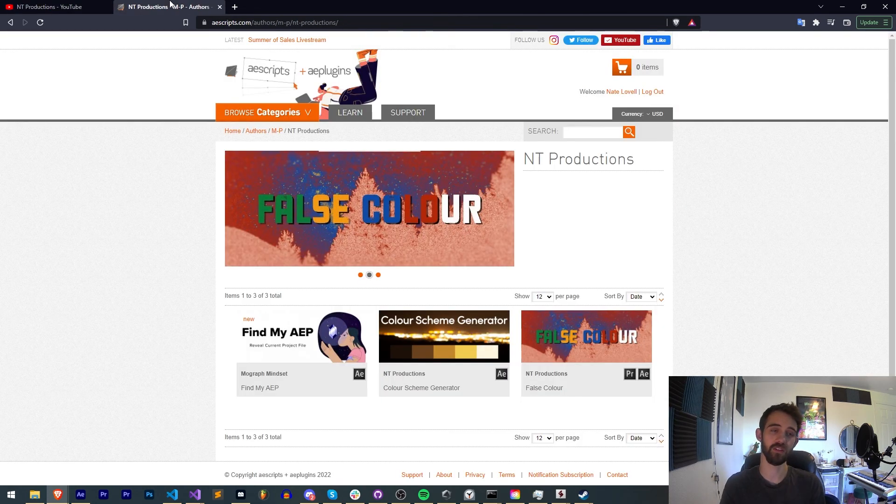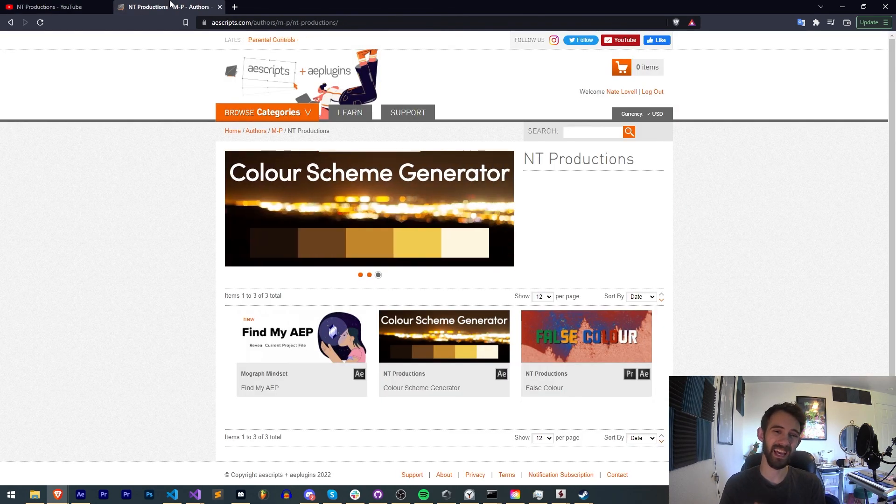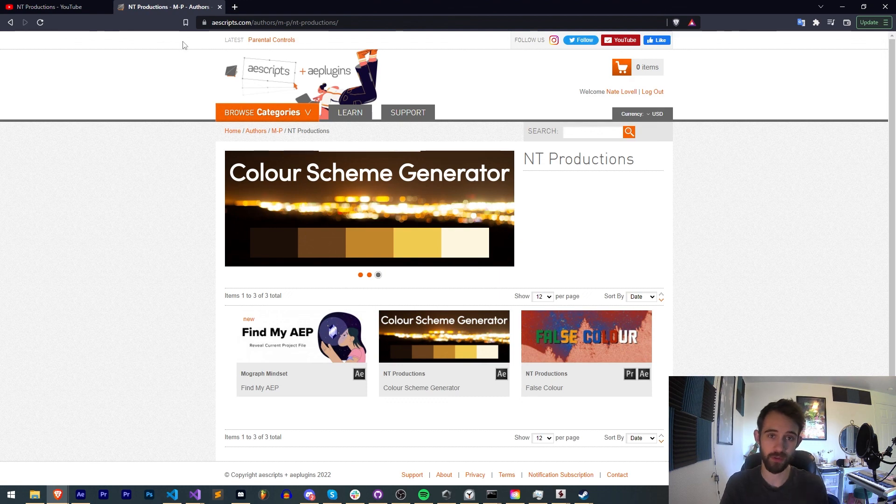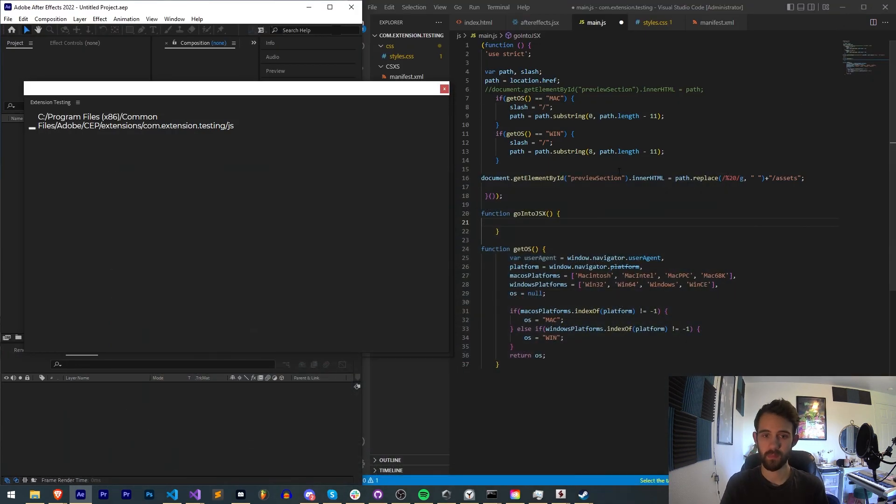And also in the description, check out the links to Adobe Exchange, AE Scripts, and Gumroad for other stuff I make. Thanks again for watching. We'll see you next time.